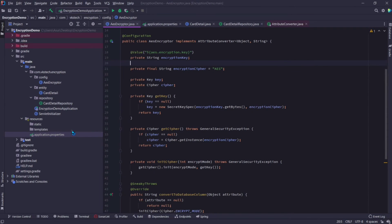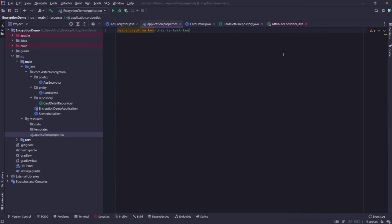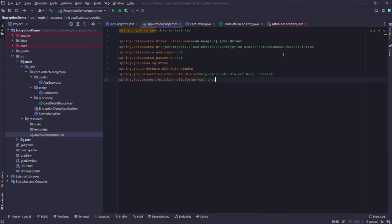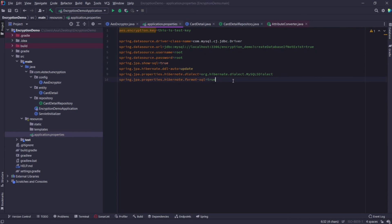In the application properties, add all the database related properties, such as database name, username, and password. With this, our application is completed. Now let's test this functionality.